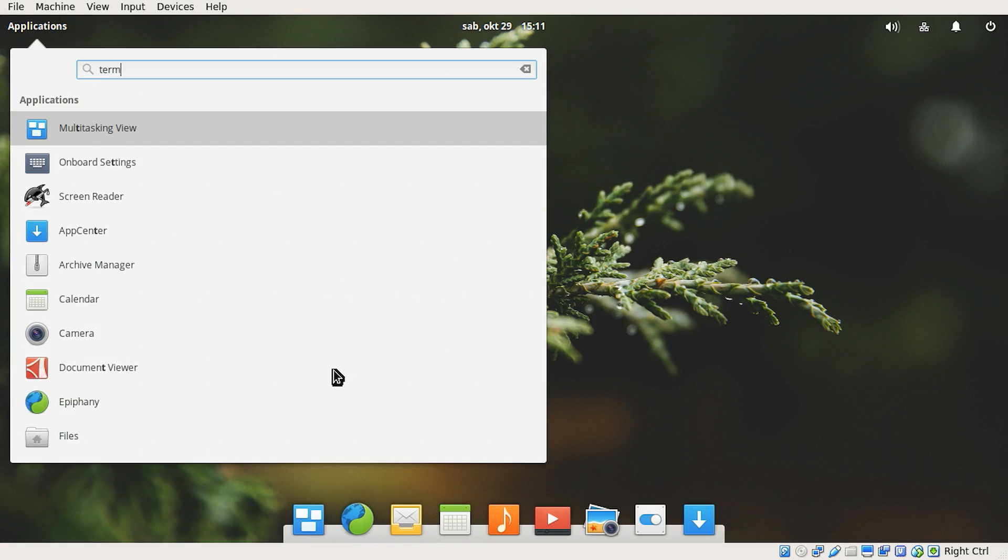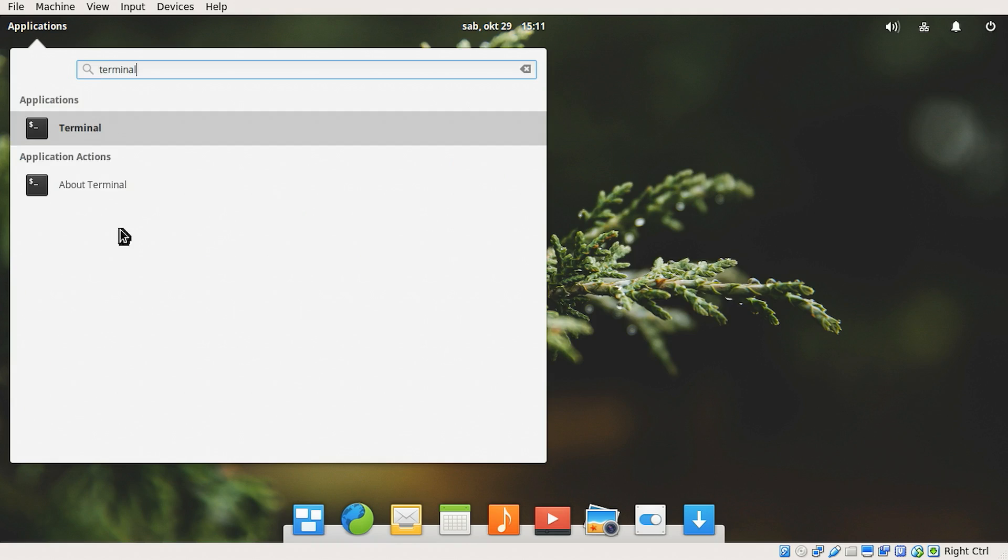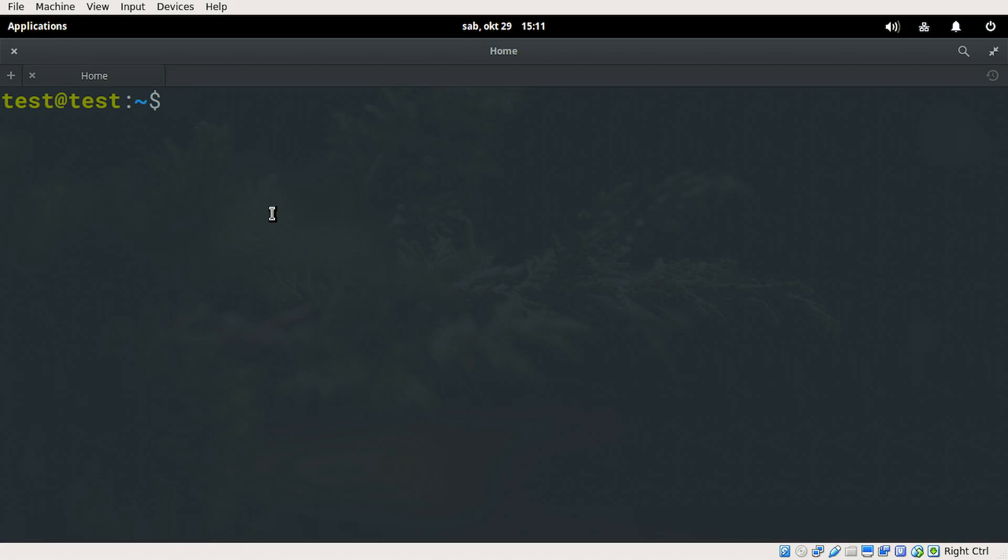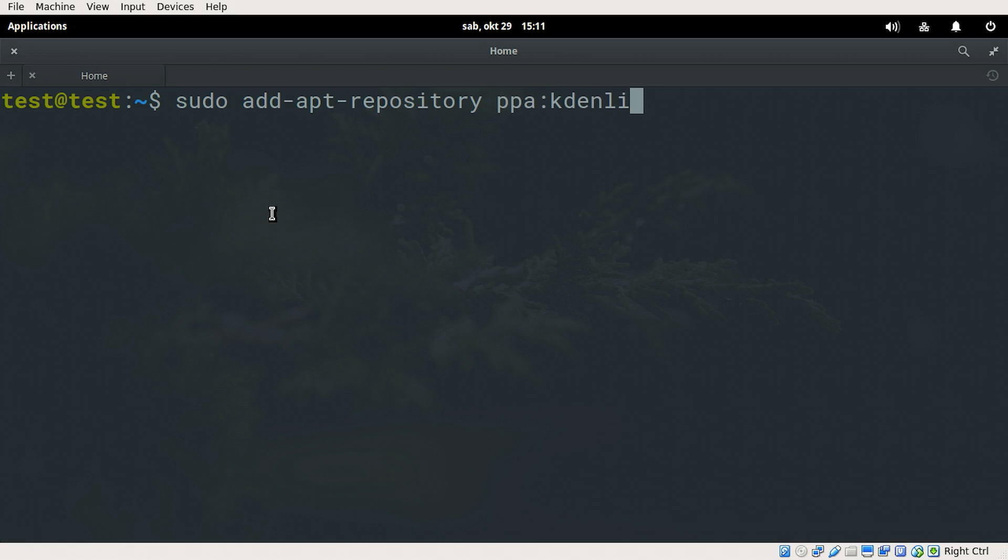So just write terminal there and pick the terminal application. In the terminal, write sudo add-apt-repository ppa:kdenlive/kdenlive-stable.